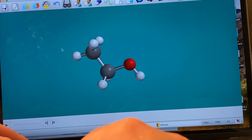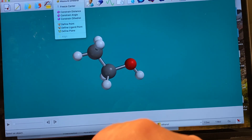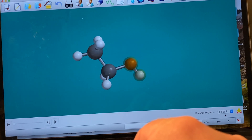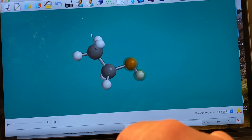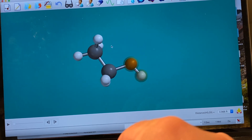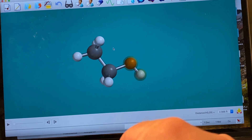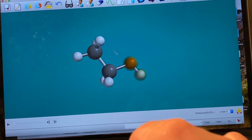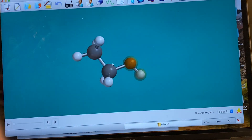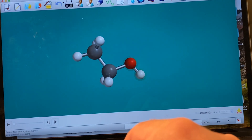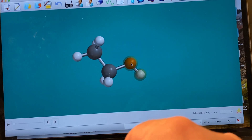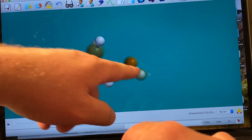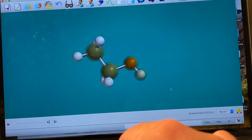To look at bond lengths, go to Geometry, Measure Distance. Click two atoms and it shows you that the oxygen-hydrogen bond length is 0.966 angstroms. I've just finished a lecture on conformations of molecules — anti, gauche, and eclipsed conformations. To change where atoms are in space, go to Geometry and Measure Dihedral. Clicking four atoms in sequence tells you the dihedral angle — currently it is 180 degrees, meaning that hydrogen and that carbon are 180 degrees apart.